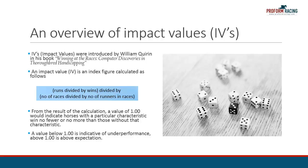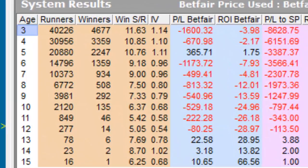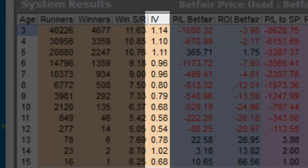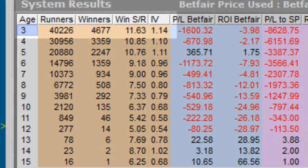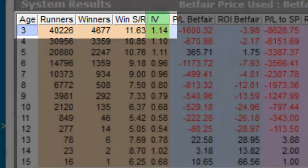Let's see how impact values are used in the ProForm System Builder. With the System Builder open, the information on the screen is ordered by the horse's age, and how we arrive at this system is not important for the purposes of this example. Impact values are displayed in the results line here, and are calculated for you automatically. So in the output from our example system, 3-year-olds have an impact value of 1.14, which is 0.14 above 1, i.e. 14% better than normal.